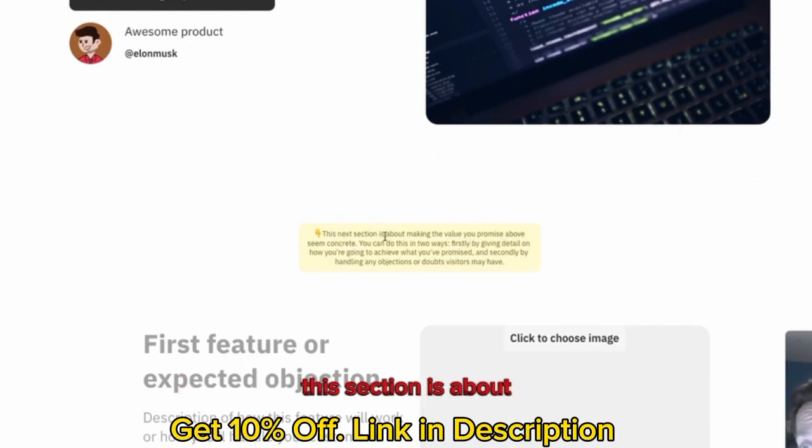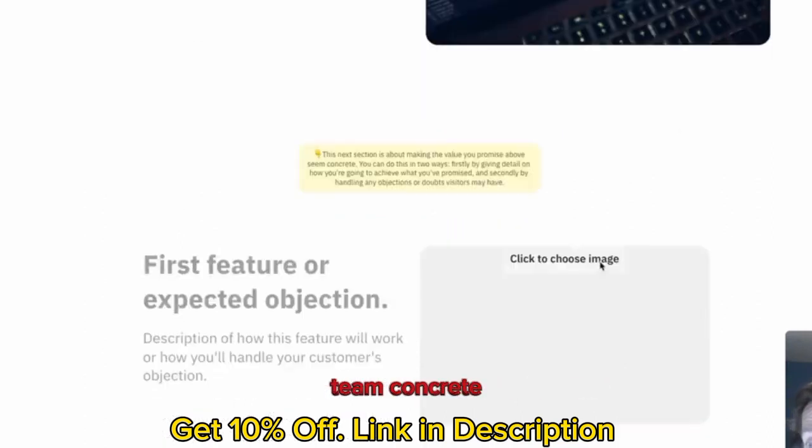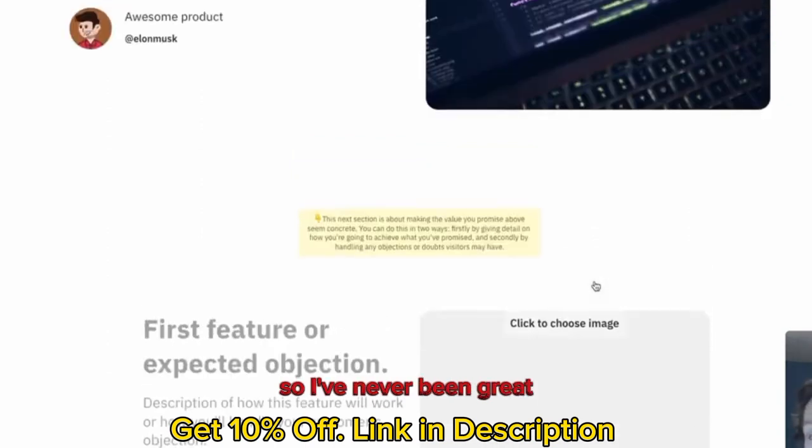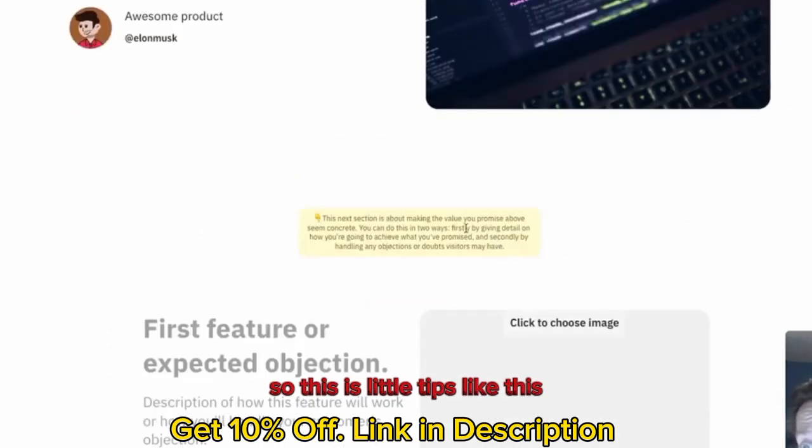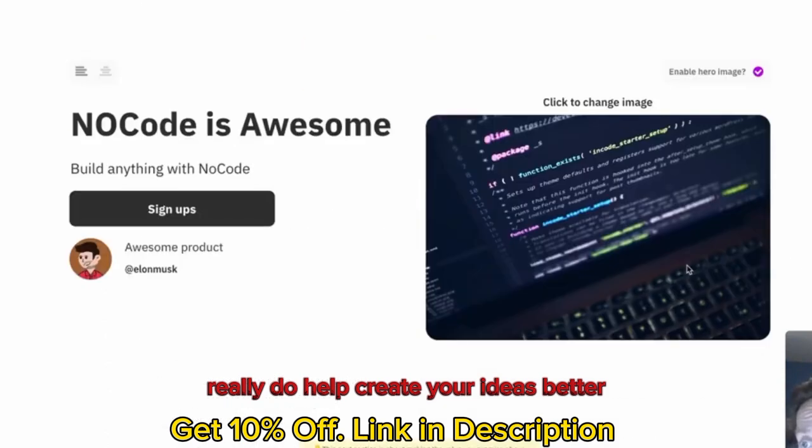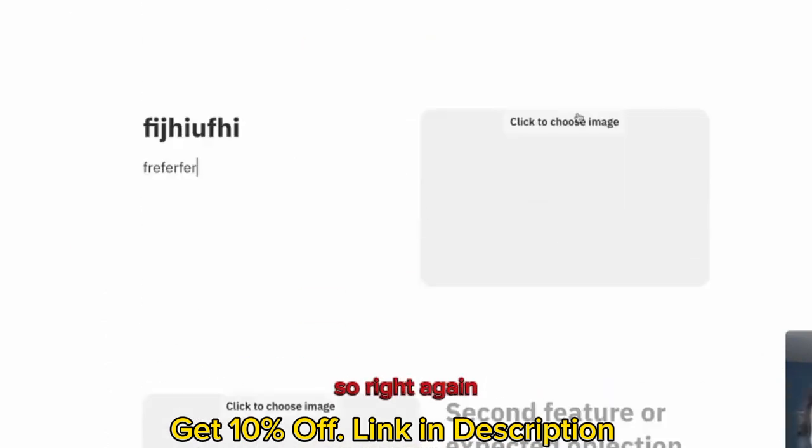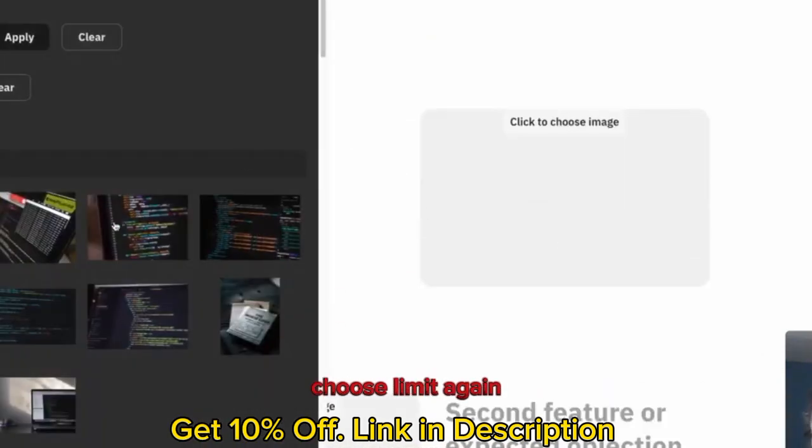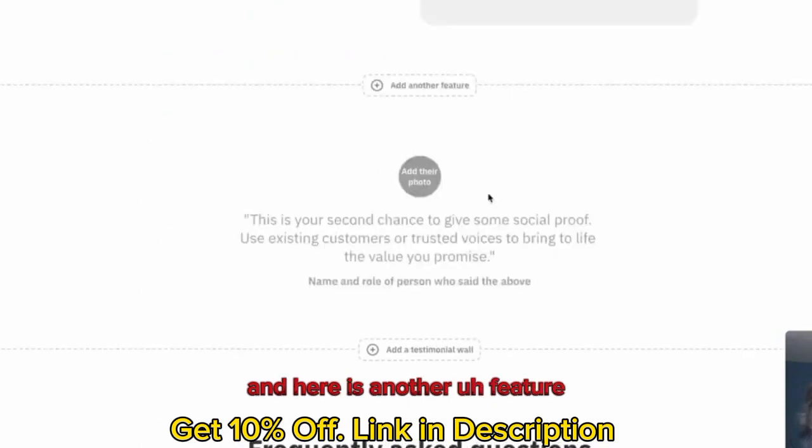You get more hints of how to create better landing pages. This section is about making the value you promise above team concrete. Which I think is really handy, because I've never been great at content writing. Little tips like this really do help create your ideas better. As you can see, then you write title here. So write title. And again, use an image again. And here is another feature.